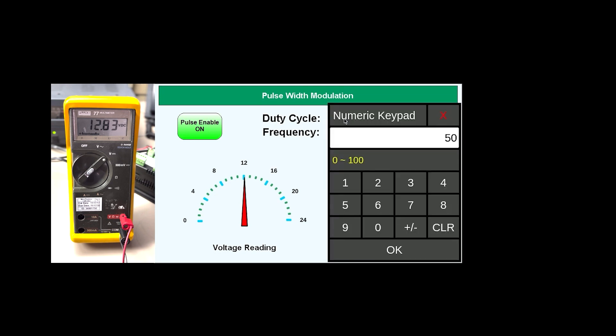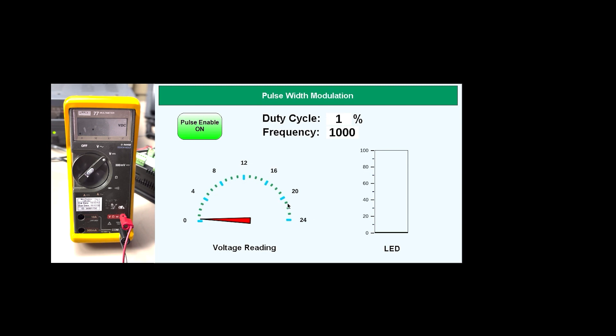Let's change that to 1. And now it's reading around 0.